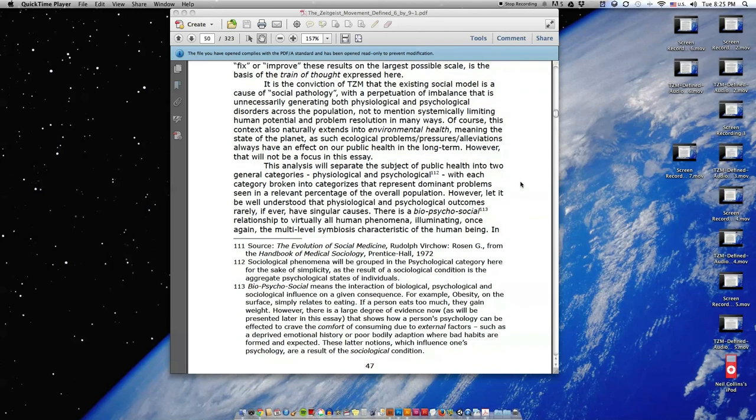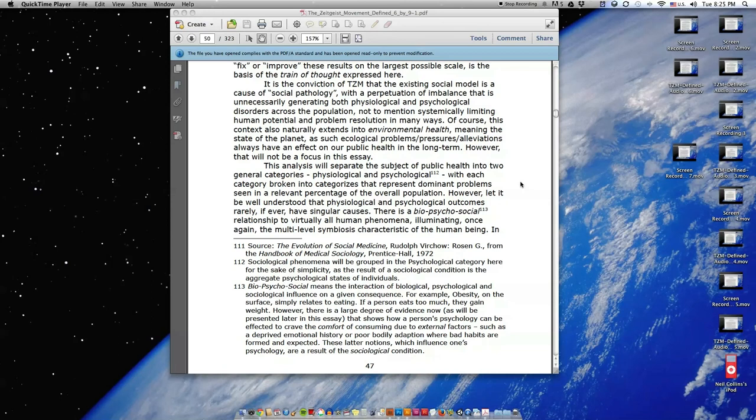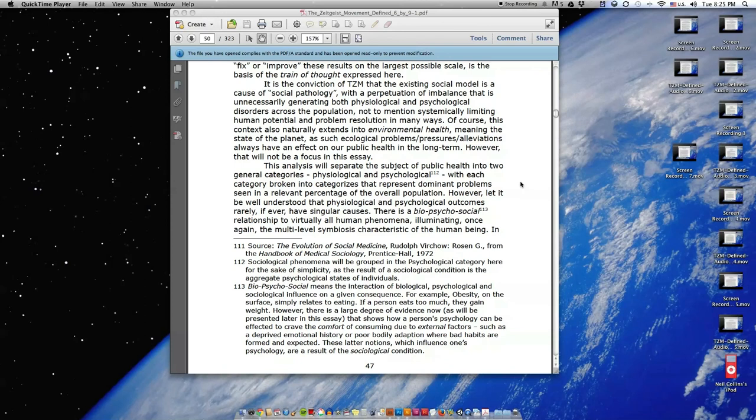It is the conviction of TZM that the existing social model is a cause of social pathology with a perpetuation of imbalance that is unnecessarily generating both physiological and psychological disorders across the population, not to mention systemically limiting human potential and problem resolution in many ways. Of course, this context also naturally extends into environmental health, meaning the state of the planet, as such ecological problems, pressures, and alleviations always have an effect on our public health in the long term.